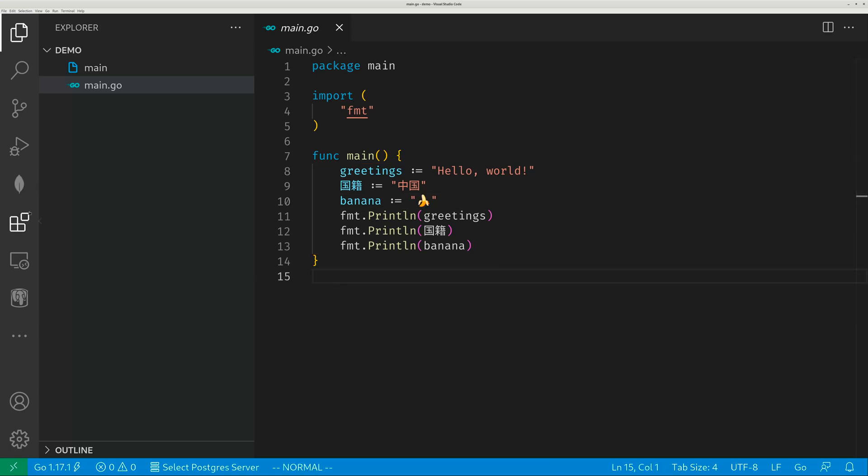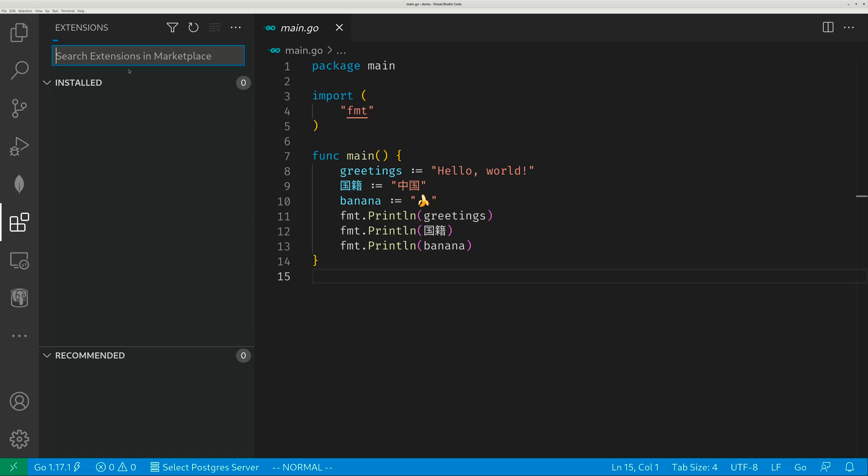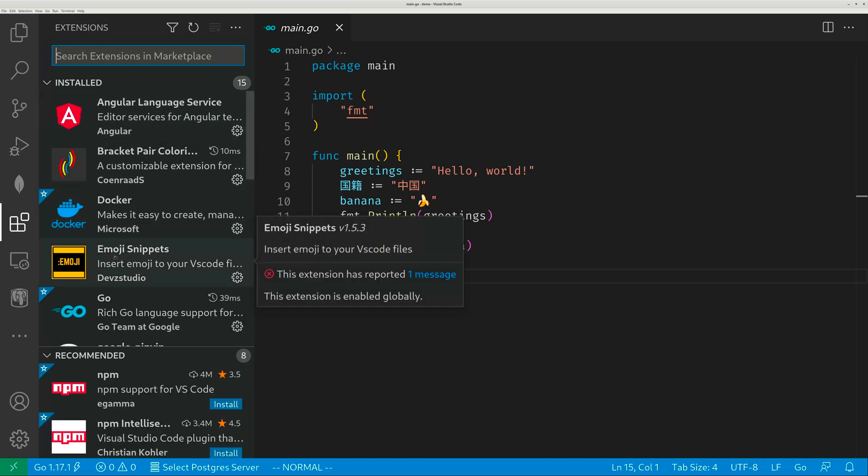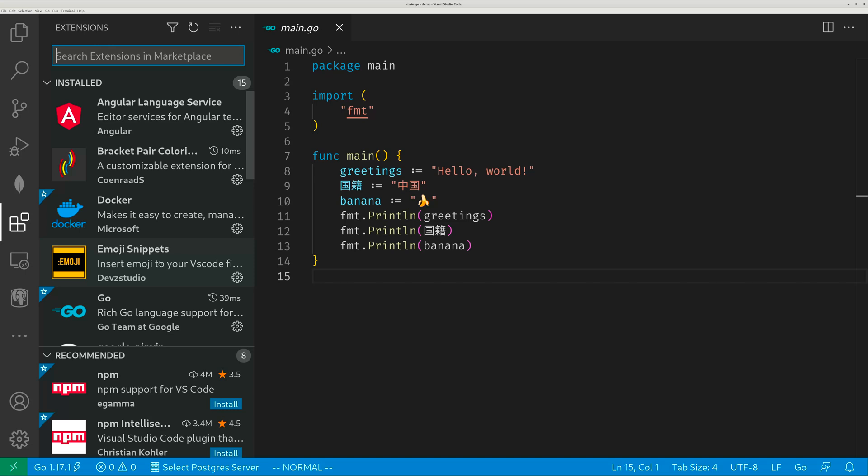Emoji is super easy. You just install one of the extensions. I use emoji snippets, this guy, but there are a whole bunch of others. Feel free to explore.